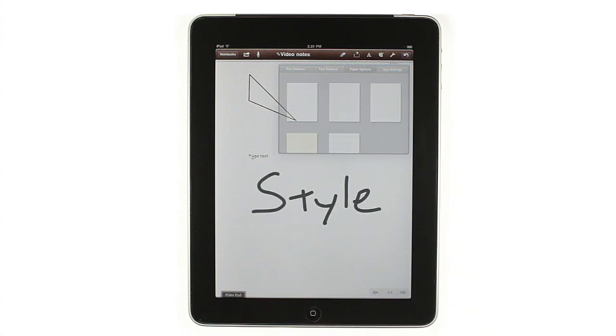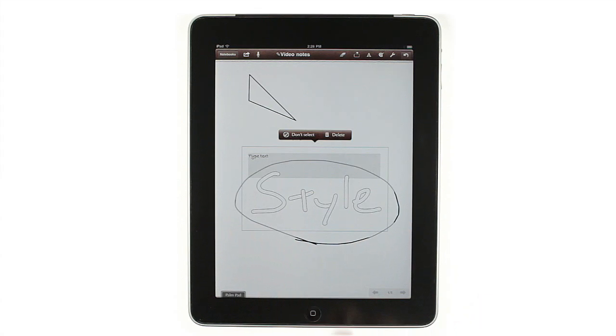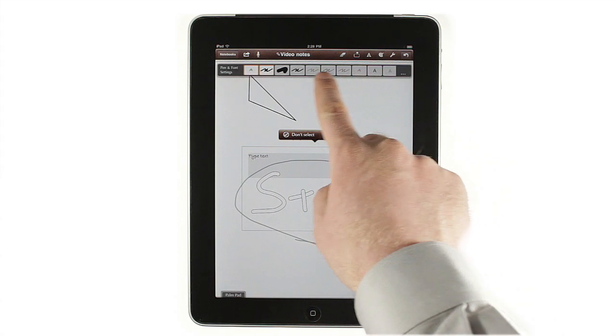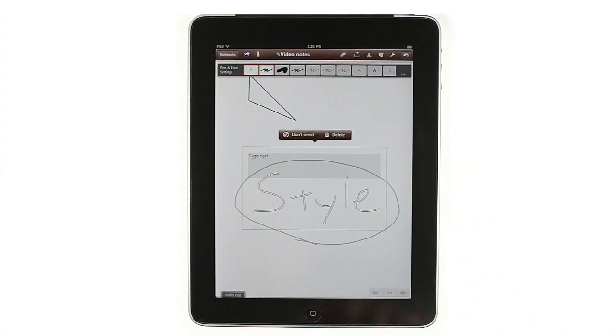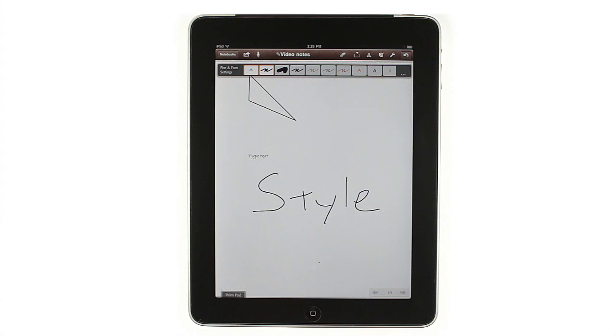To change the style of text or drawings you've already done, circle to Select, then tap the Palette button or change the style and settings. Just choose the setting you want. The selected items will change instantly.